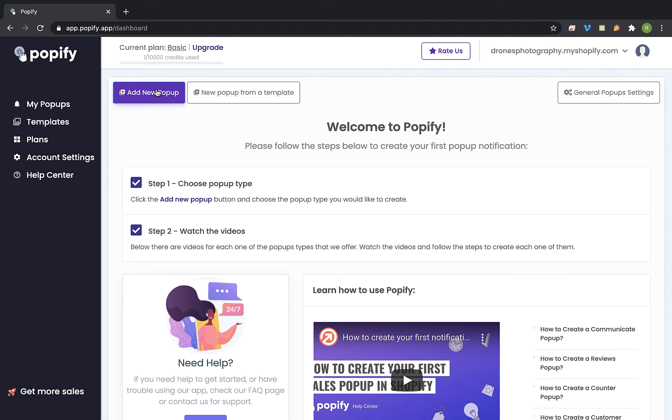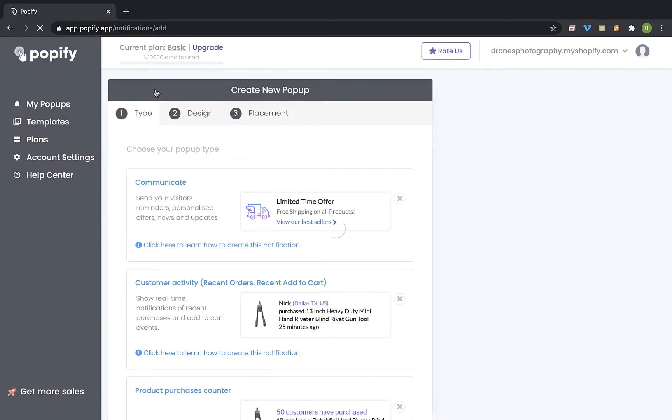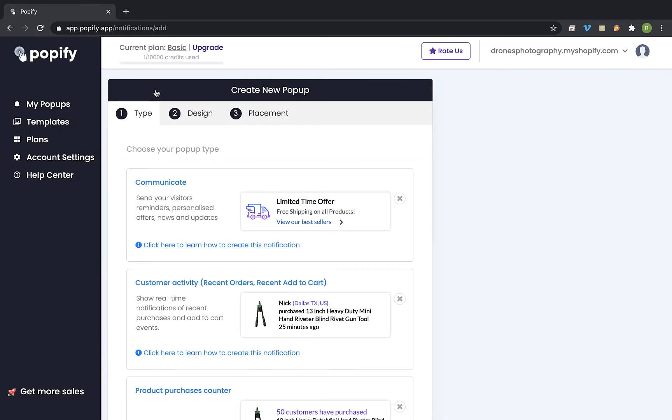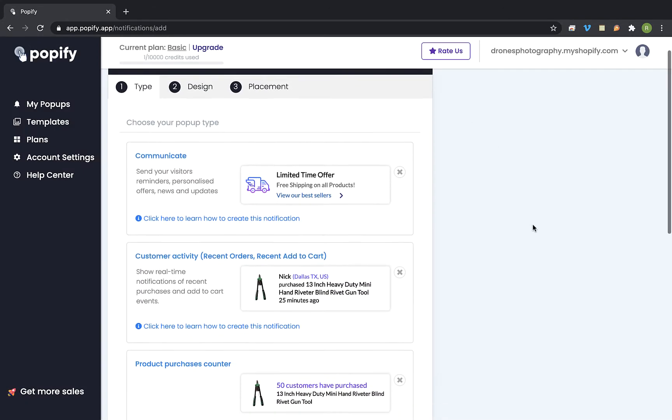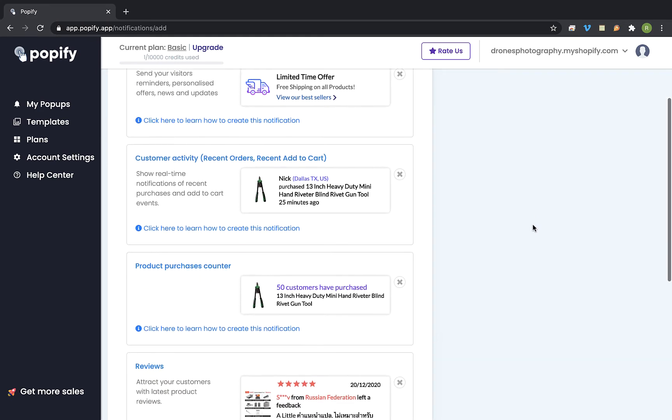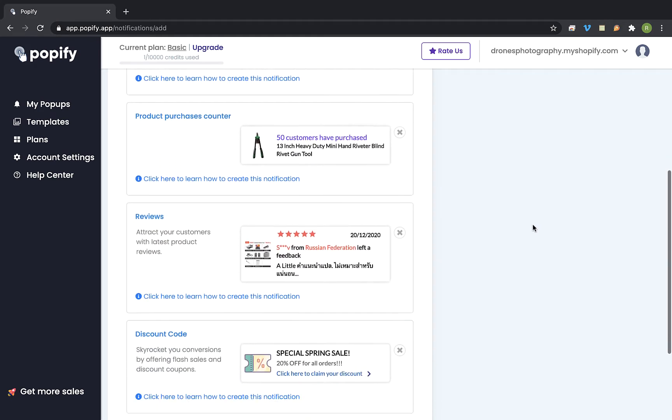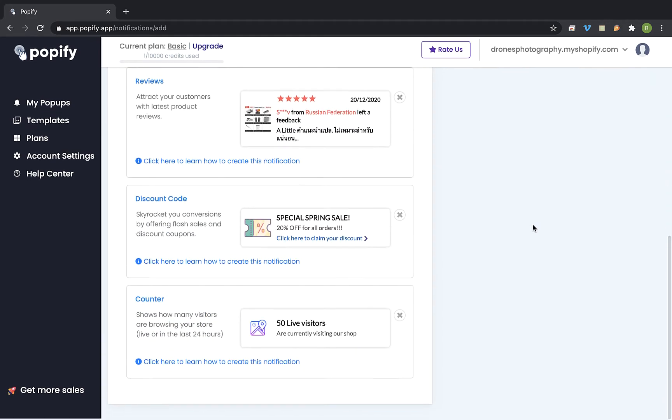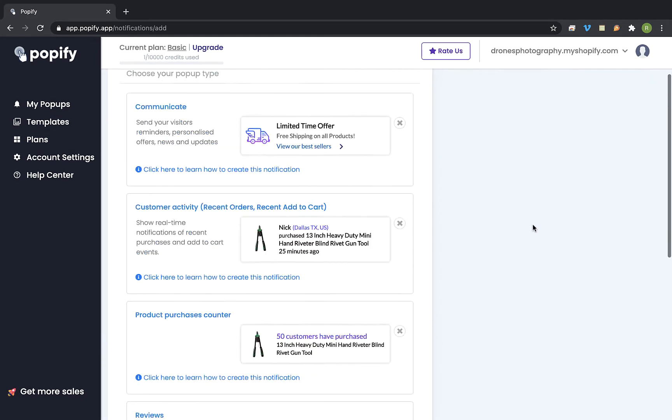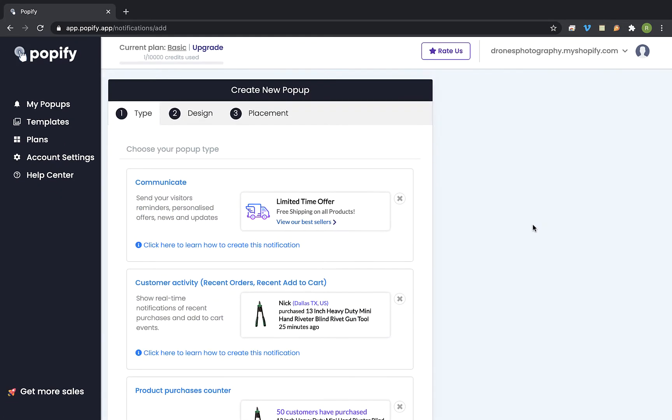Ok so first click on add new popup and select the popup type that you would like to create at your store. Each popup type has a different objective and for this tutorial I am going to create the communicate type to create a design call to action popup.